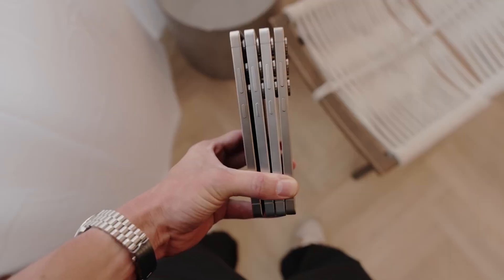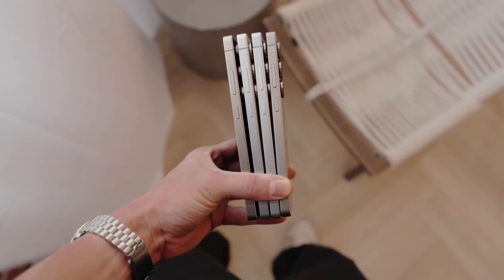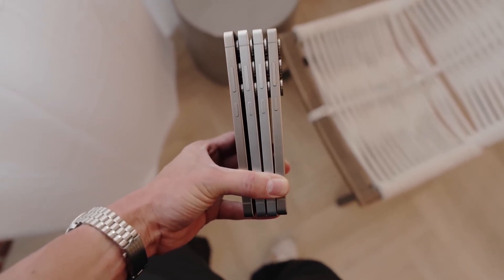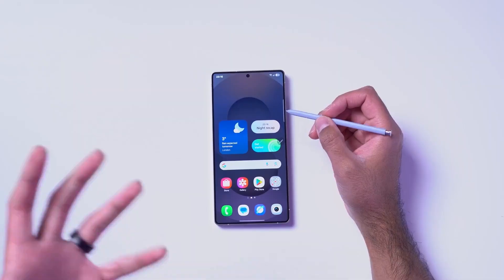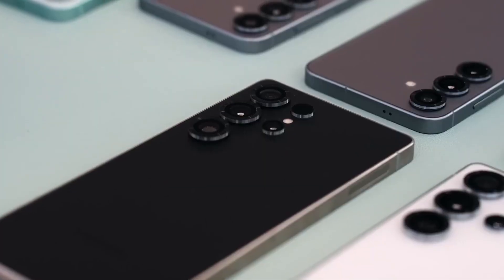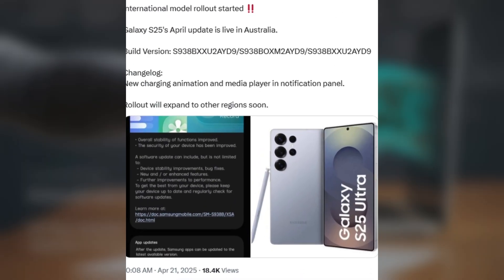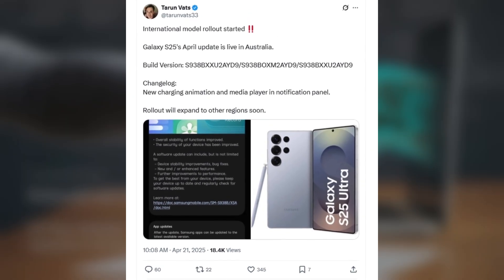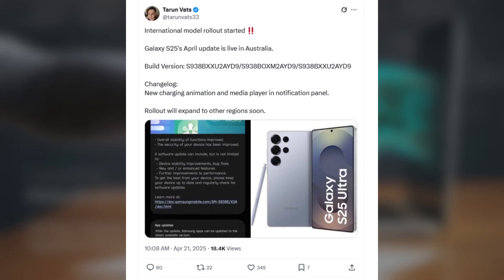If you're a Galaxy S25 user, there's a new update rolling out this week that you'll definitely want to know about. After debuting in South Korea, according to Terran Vats on X, it's now making its way to Australia, with more regions expected to follow soon.